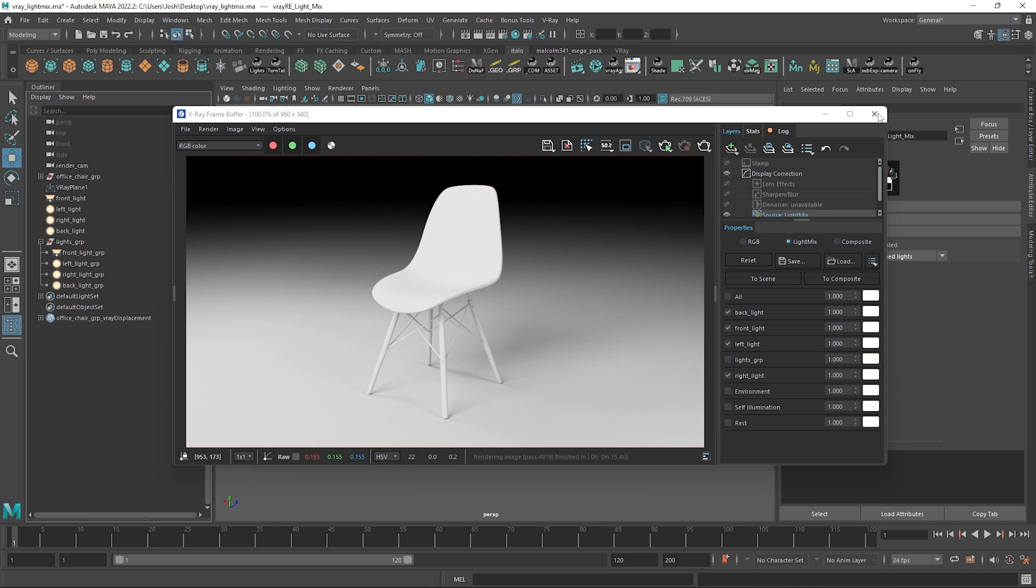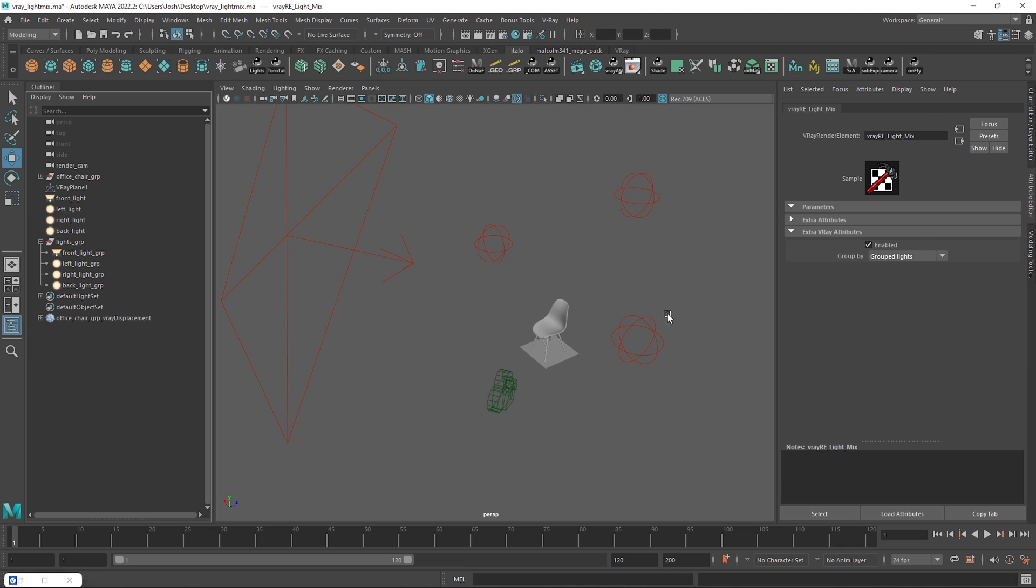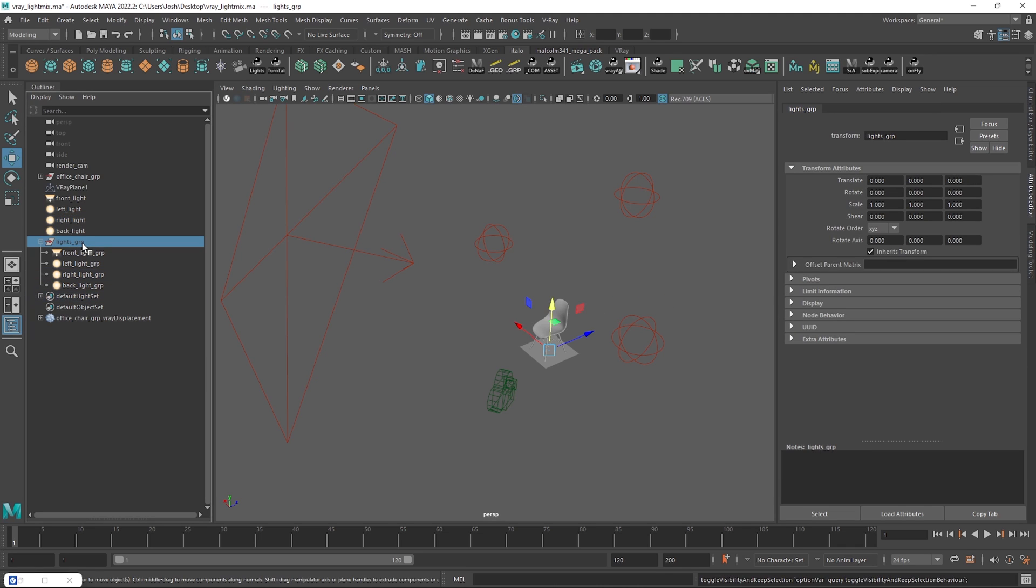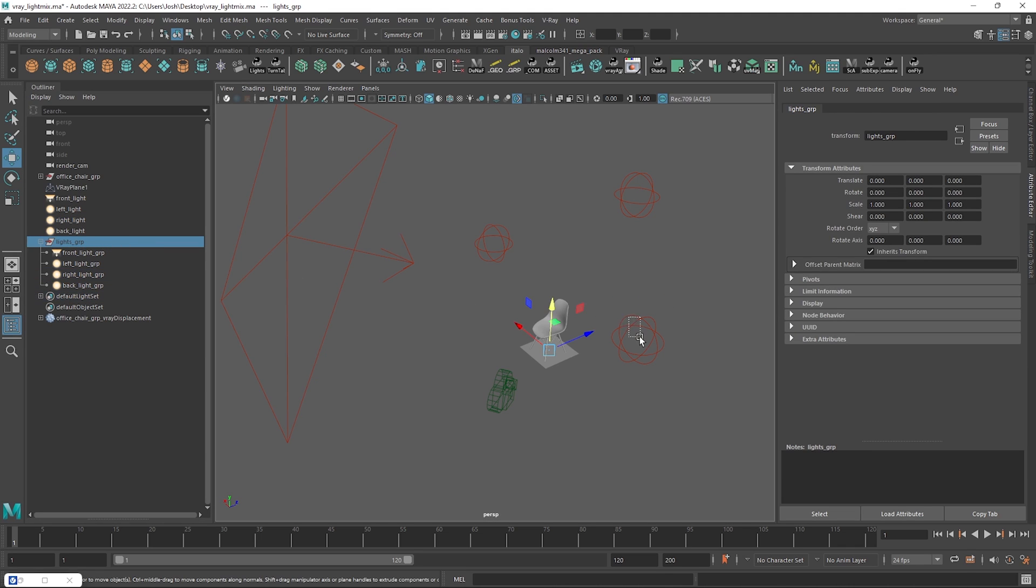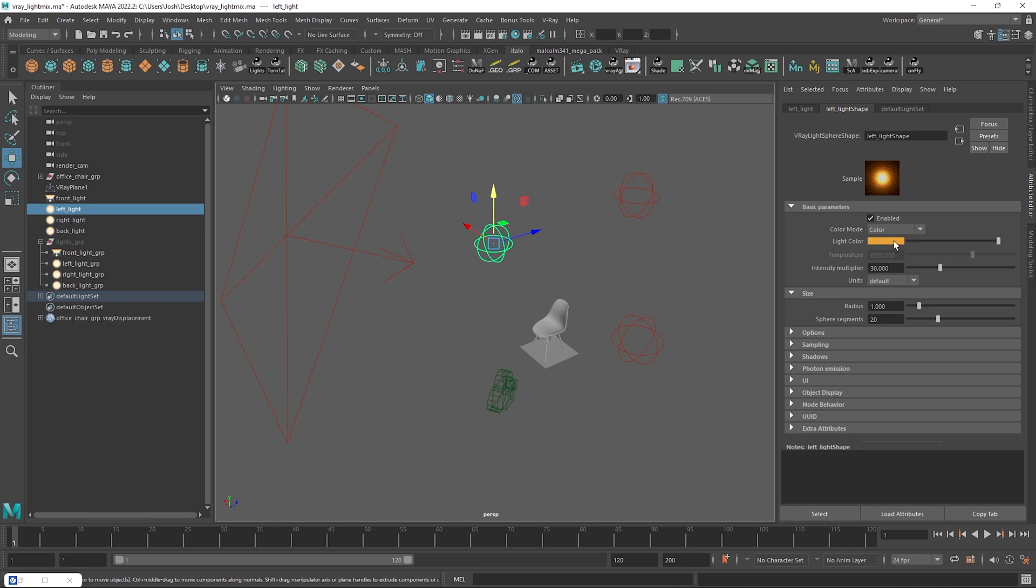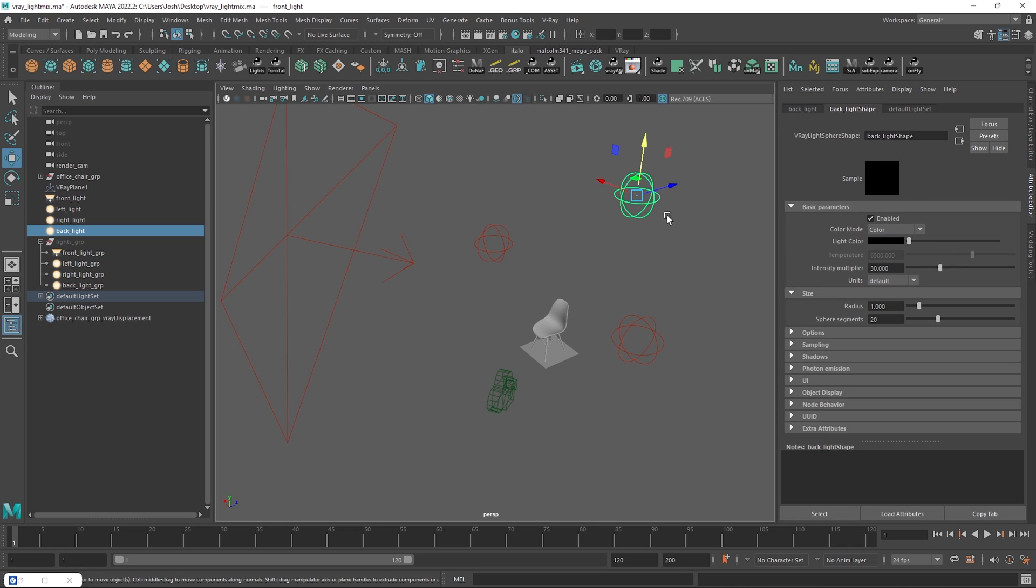It will seem like you've lost your changes but if you check your lights I will just quickly hide that group. You can see that the attributes have actually been updated. And yes the reason the backlight didn't render is because the color was black which makes sense.